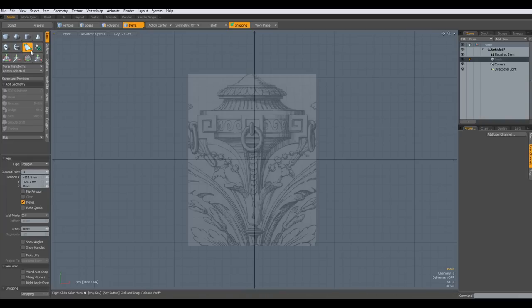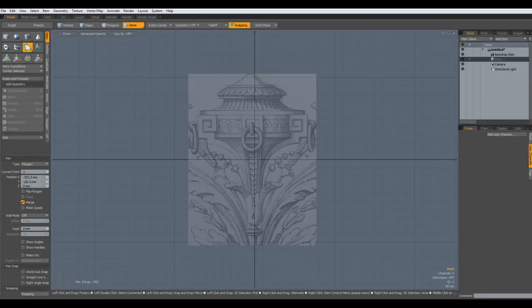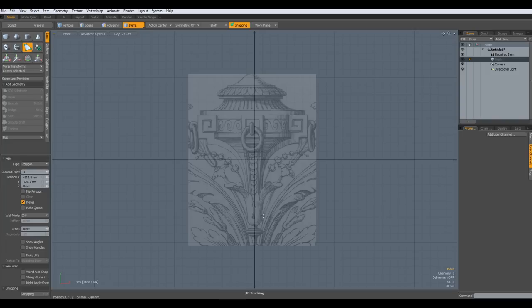This time I will not do it with bevels as I did for my spark plug example. I would like to show another method how to make shapes like this. By the way, I have moved the picture a little bit to the left because it's not quite straight.